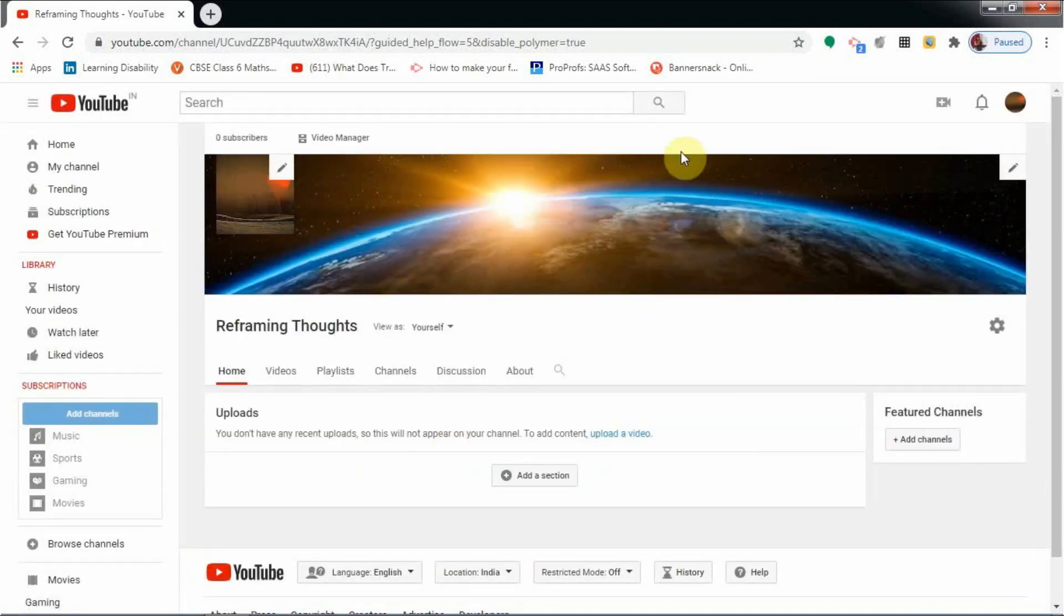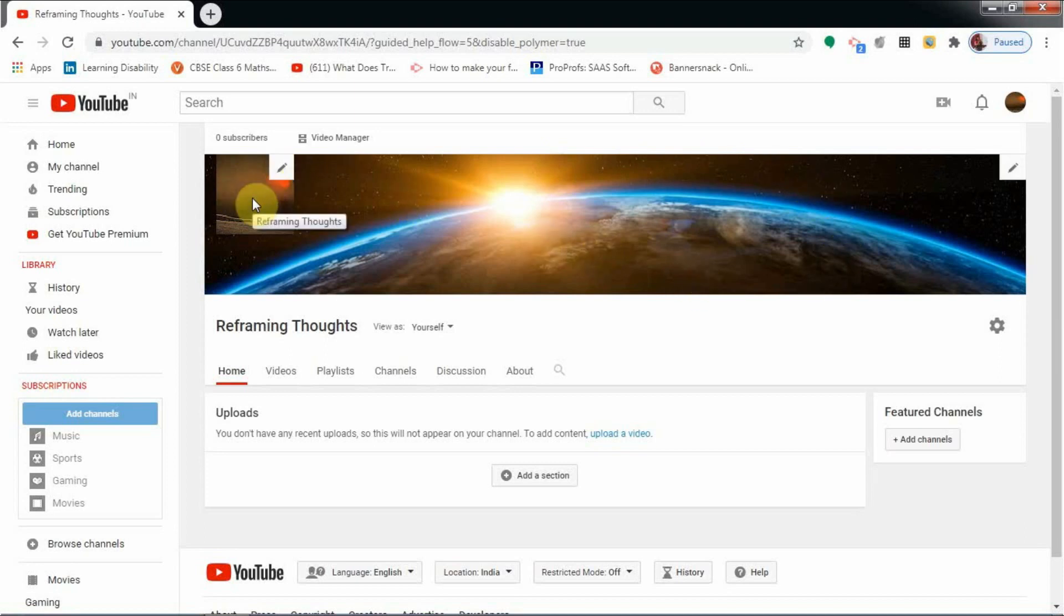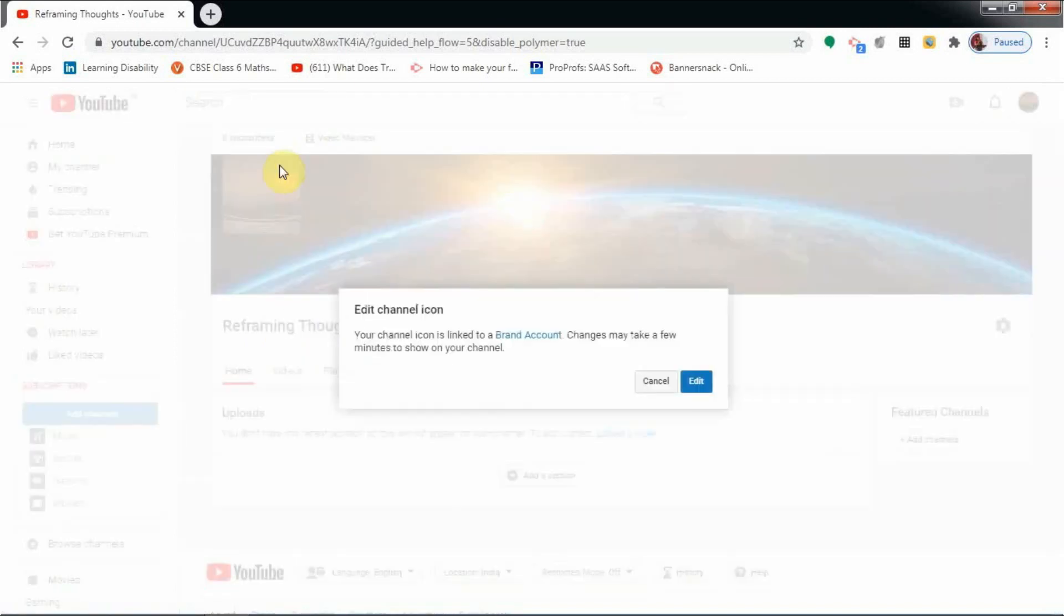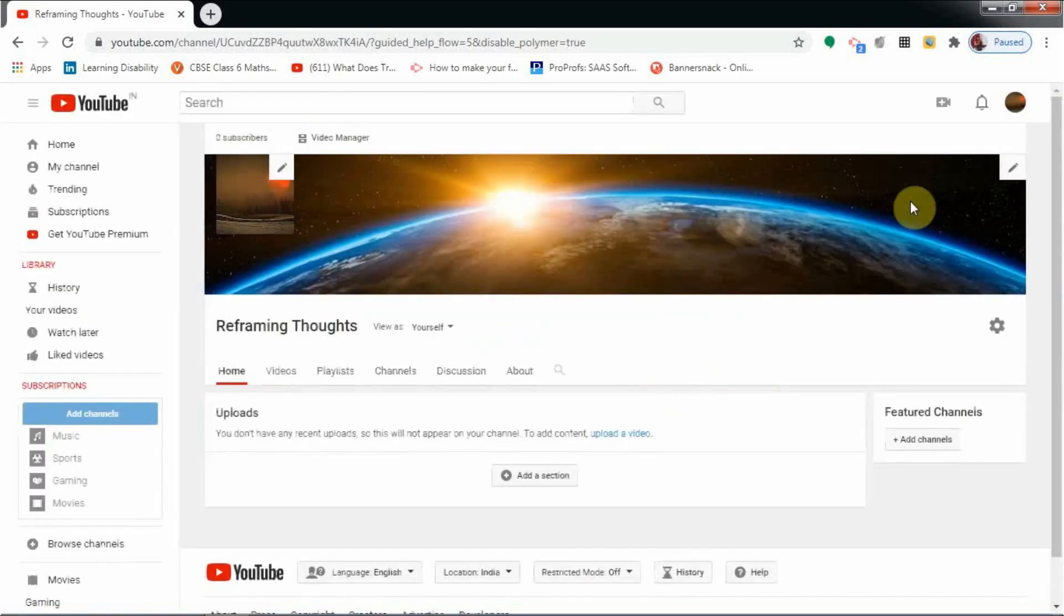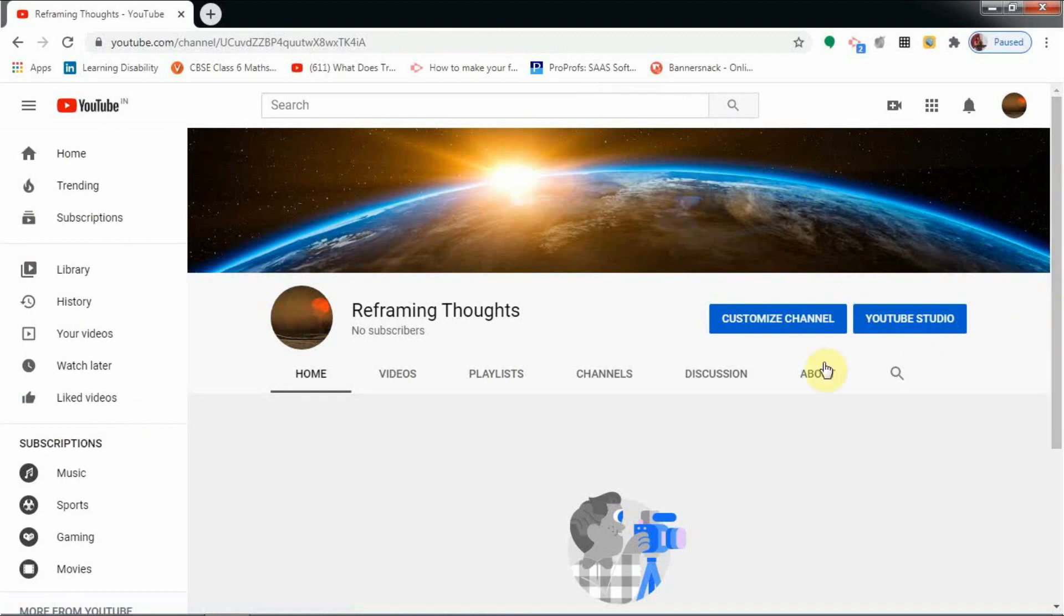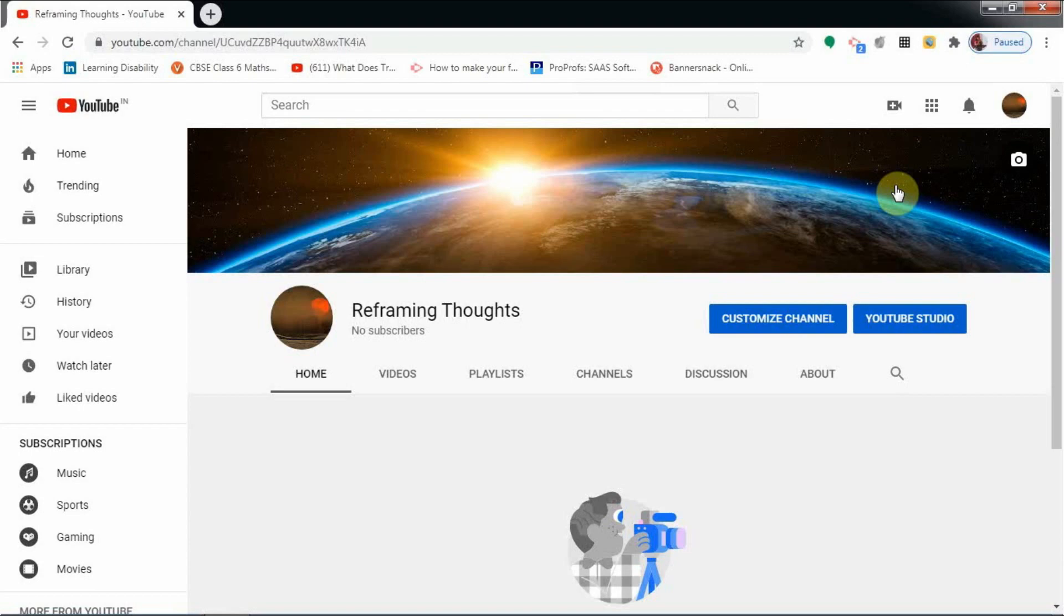Now you can see the banner is saved here, the profile is saved here, and the name is saved here. If you want to change that again, you can click here and change the channel icon. Similarly, by clicking here you can change the channel art also. This is your channel with the name as well as the channel art. So go ahead, create your own channel. Thank you. Please subscribe and like my channel.